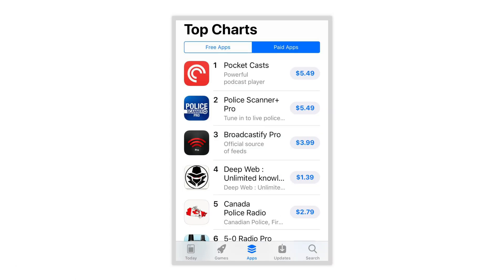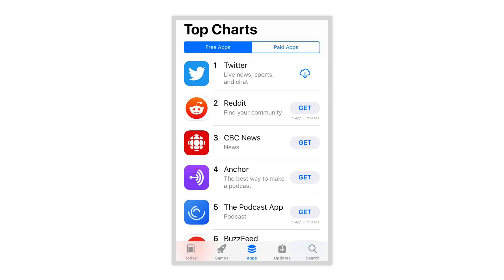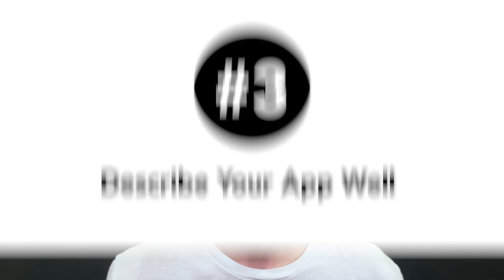Speaking of app strategy, it's a good idea to take a look at what the top apps in your category are and what keywords they are using to rank. From there, you can select the keywords that are most effective. But remember, don't overly optimize — your description needs to be easily readable for a human and not just for an algorithm.